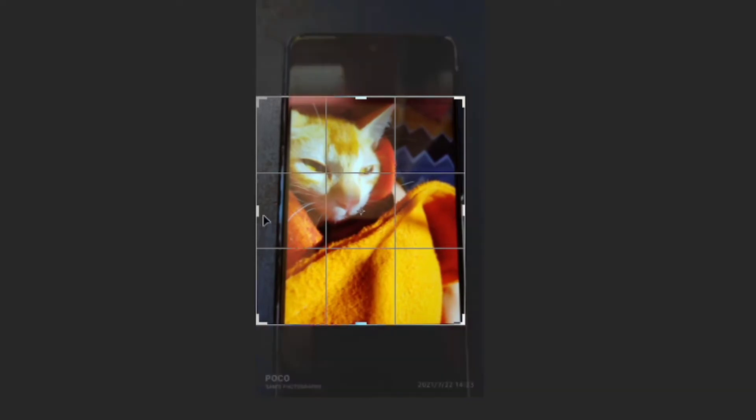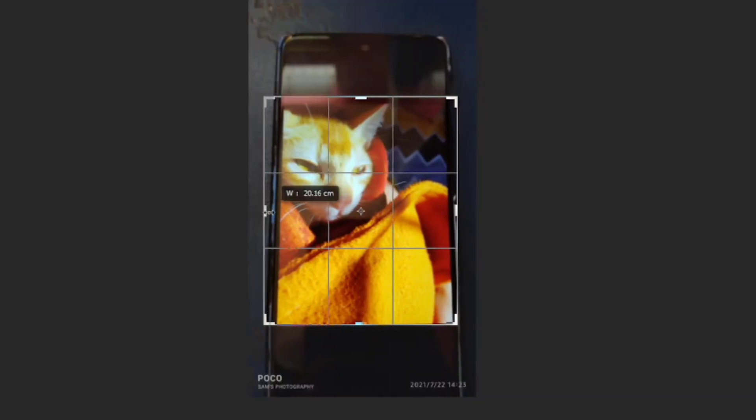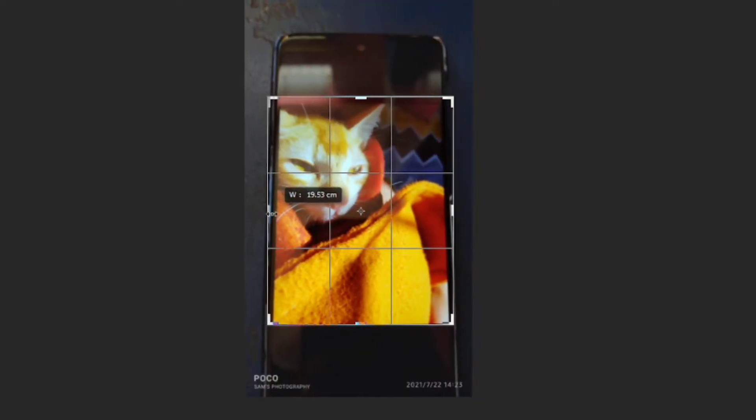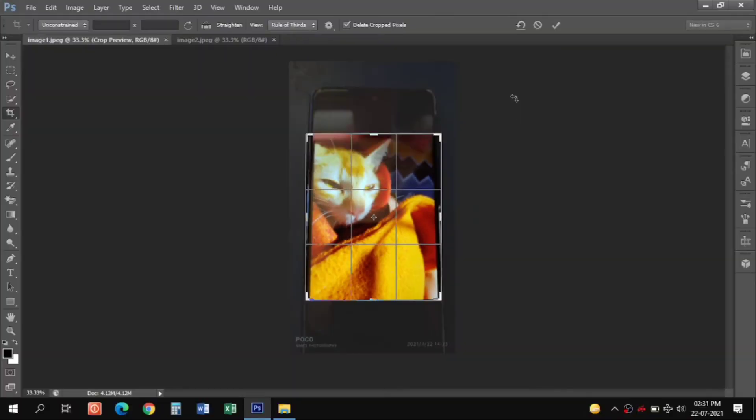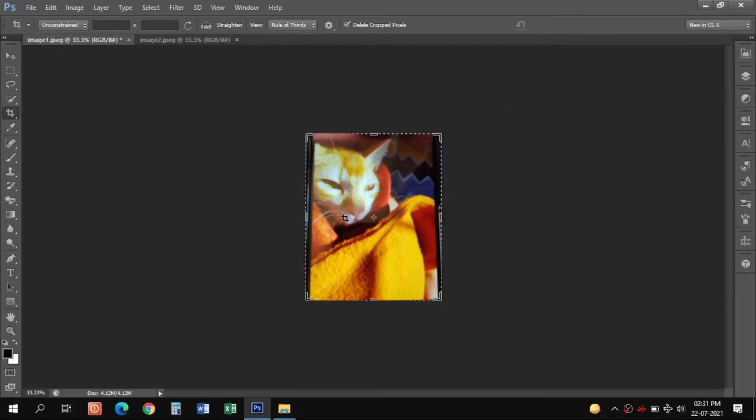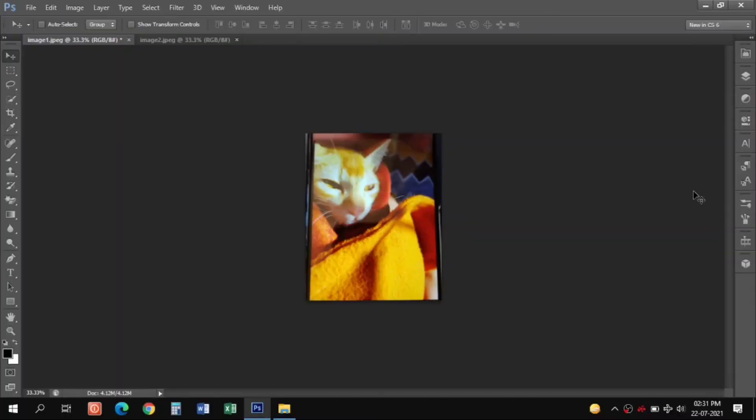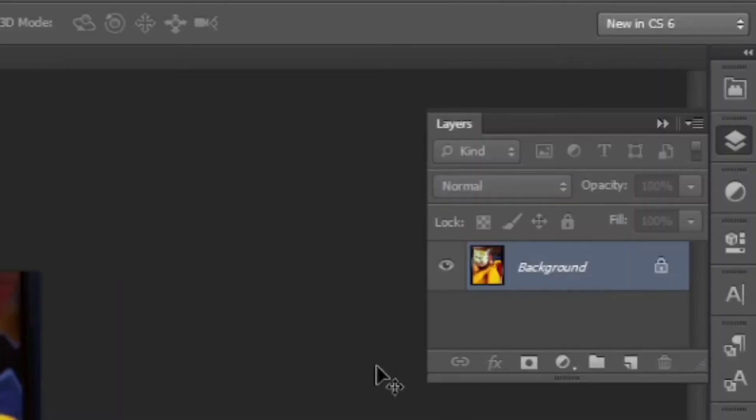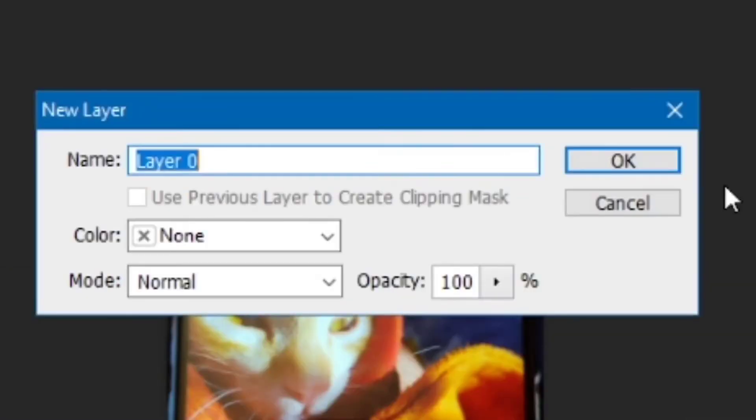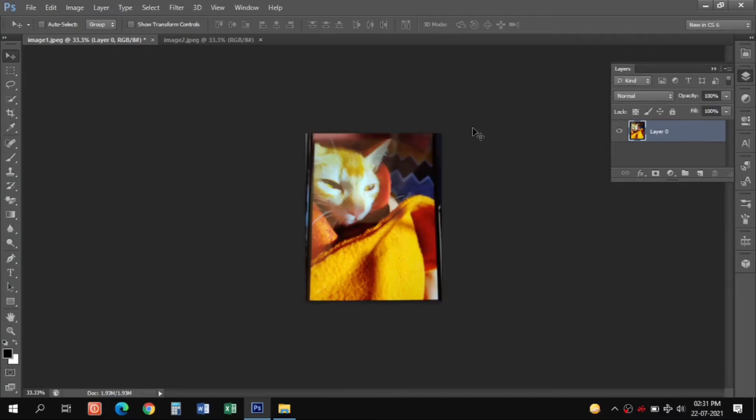We can adjust this cropping rectangle to simply match the borders as much as possible. Now use the select tool, go to layers, double click on this lock icon, and click OK to unlock this layer.